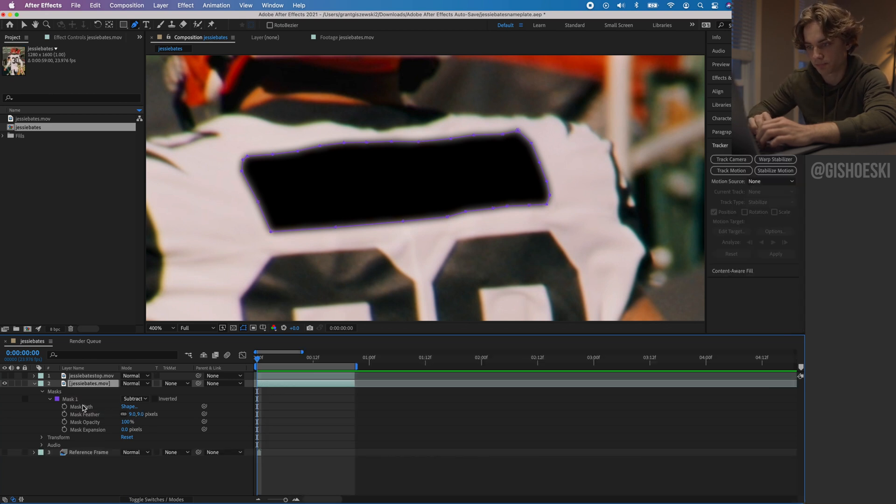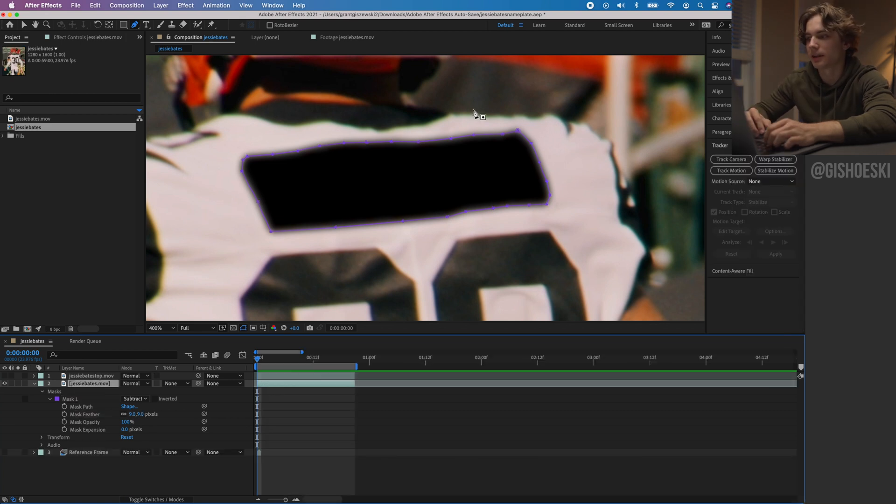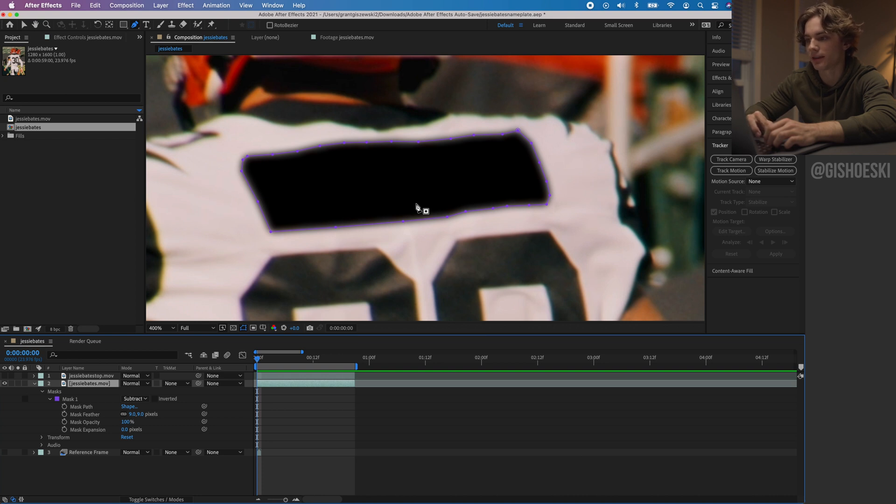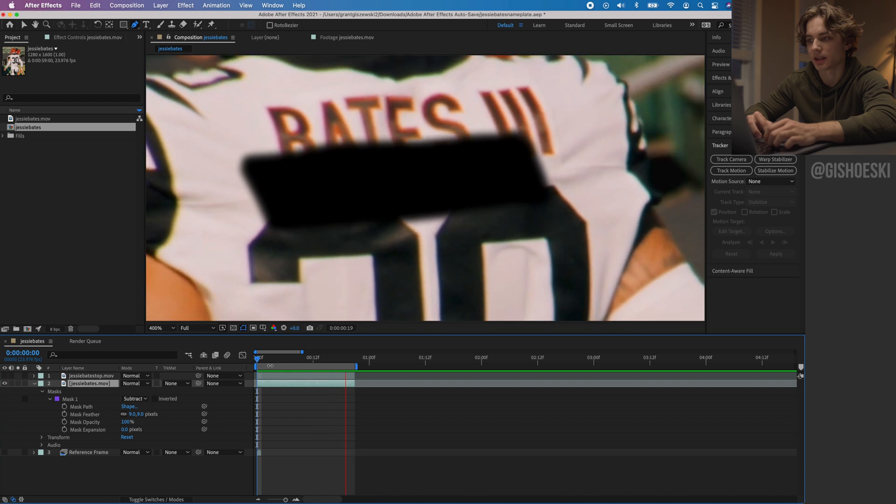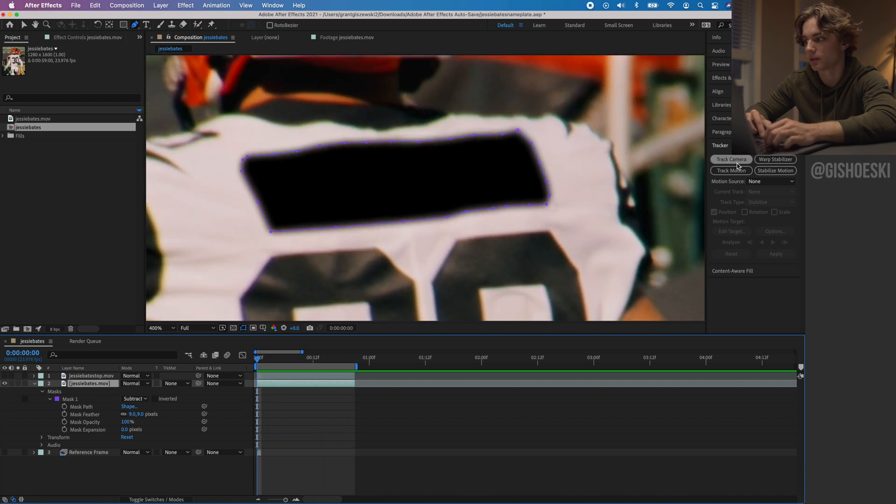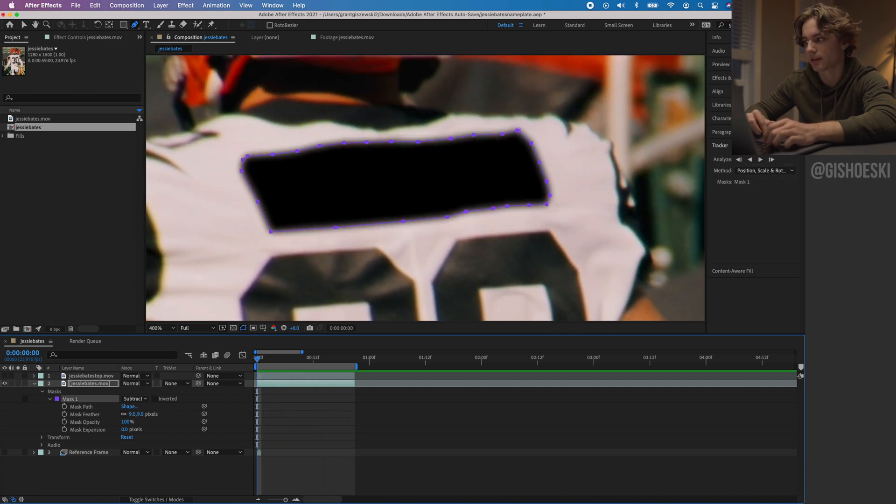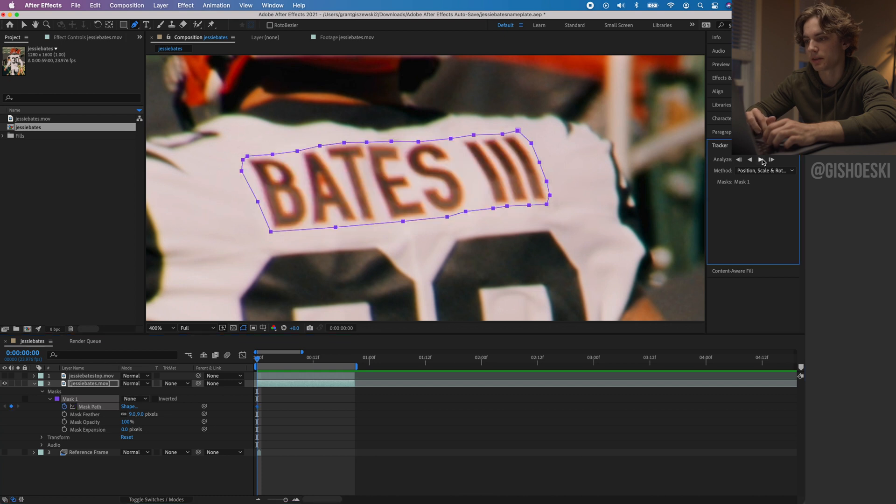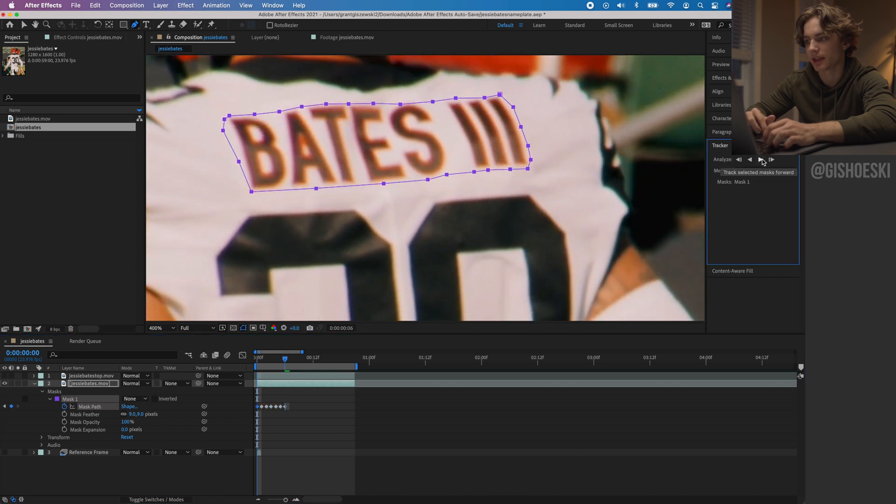Now that we have this space, we want to track this mask onto this so that it stays with it. Right now it's just going to move around and that's not what we want. I'm going to go to the mask, select the mask, hit the play button, and it should mask it and track it perfectly.